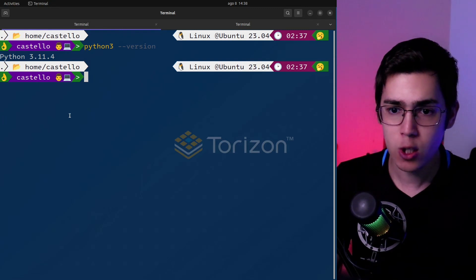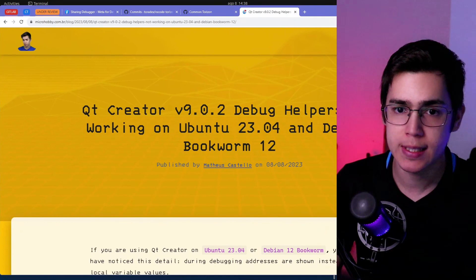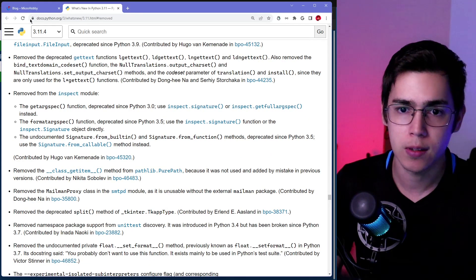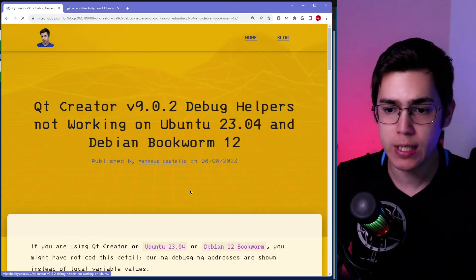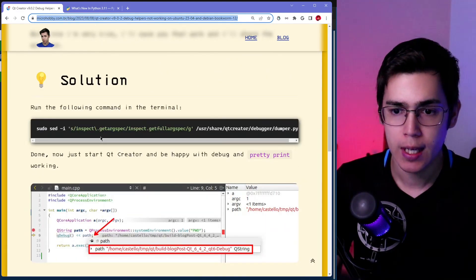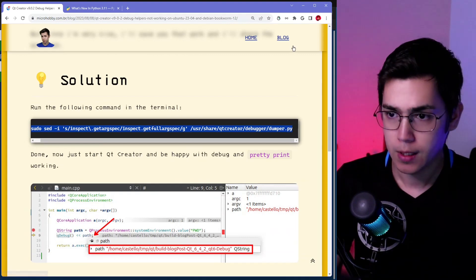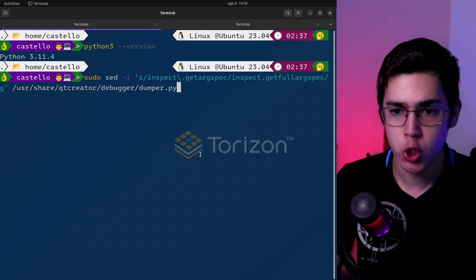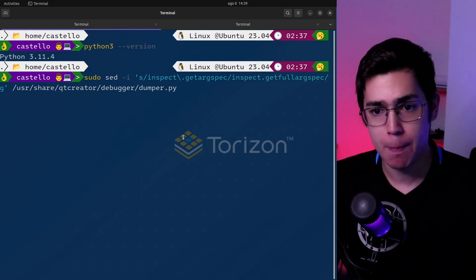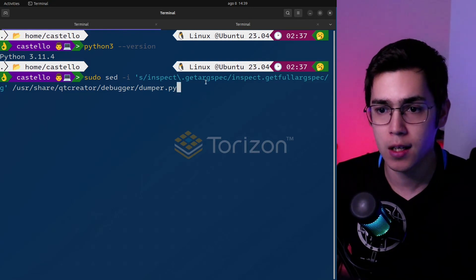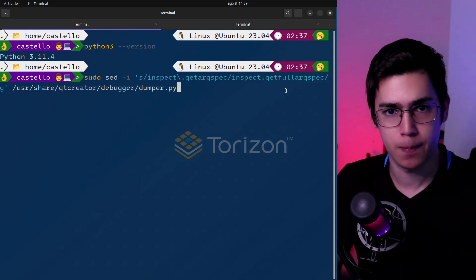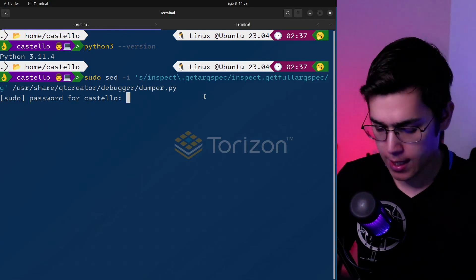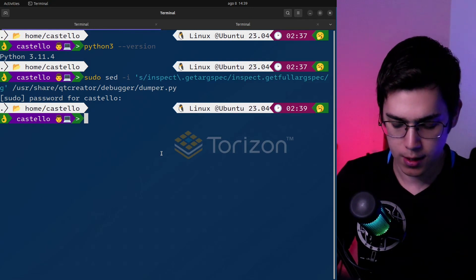So this solution, I put it on the blog post. The blog post will be on the video description. I have here this command. Let's run this command here. So I'm doing a sed that will be removing the inspect.getArgSpec to inspect.getFullArgSpec. All right, so let me type my sudo password here. All right, done.